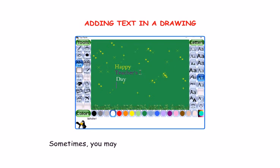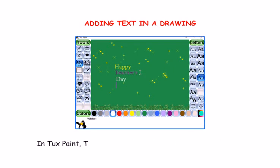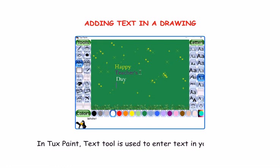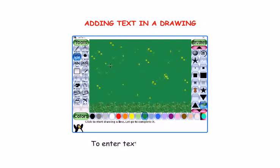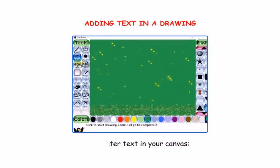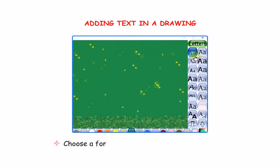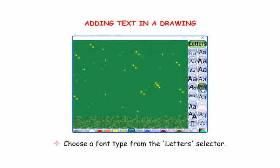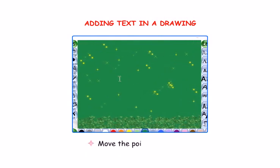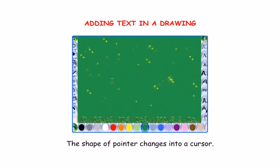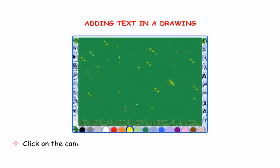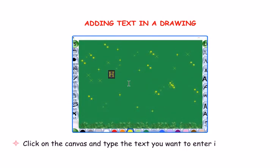Let's learn how to add text in the drawing. Sometimes you may want to add text in your drawing. In TuxPaint, Text Tool is used to enter text in your drawing. To enter text in your canvas, select the Text Tool in the Tools Bar. Choose a font type from the letter selector. Move the pointer to the canvas — the shape of pointer changes into a cursor. Click on the canvas and type the text you want to enter in your drawing.